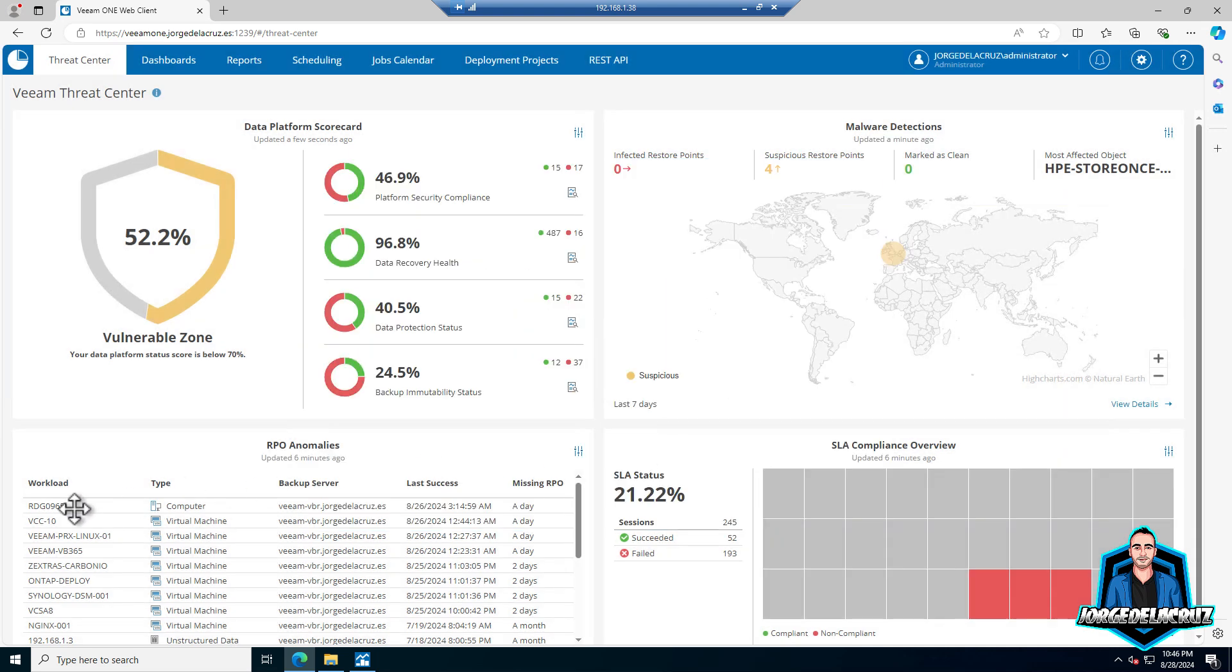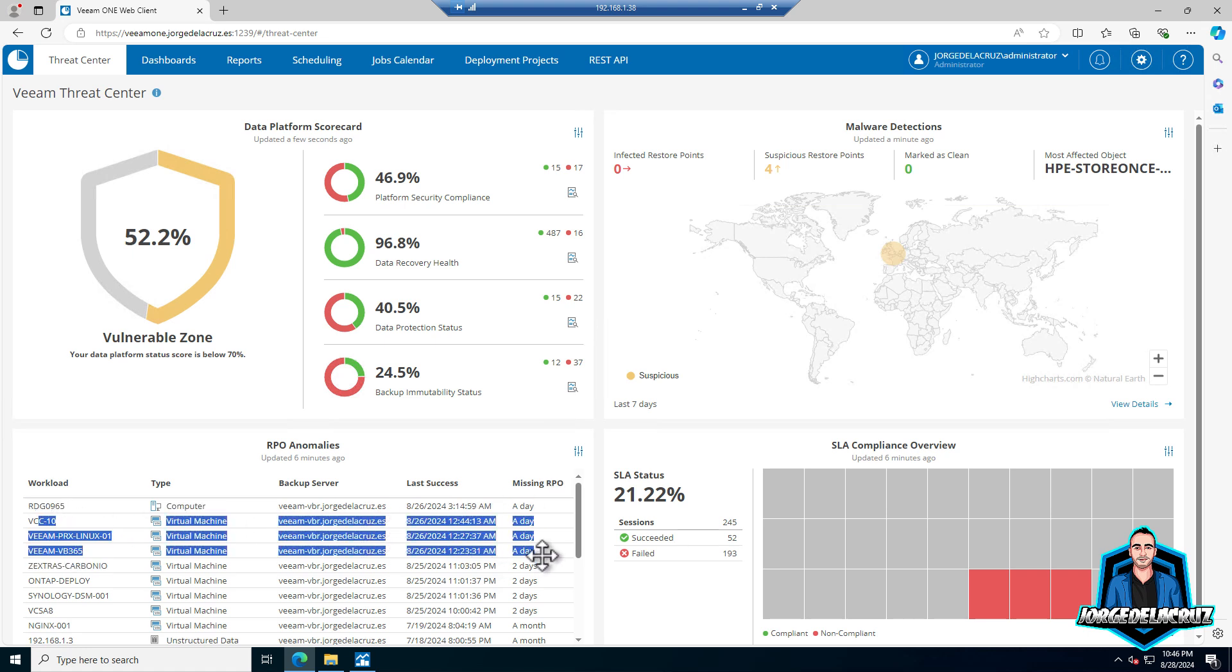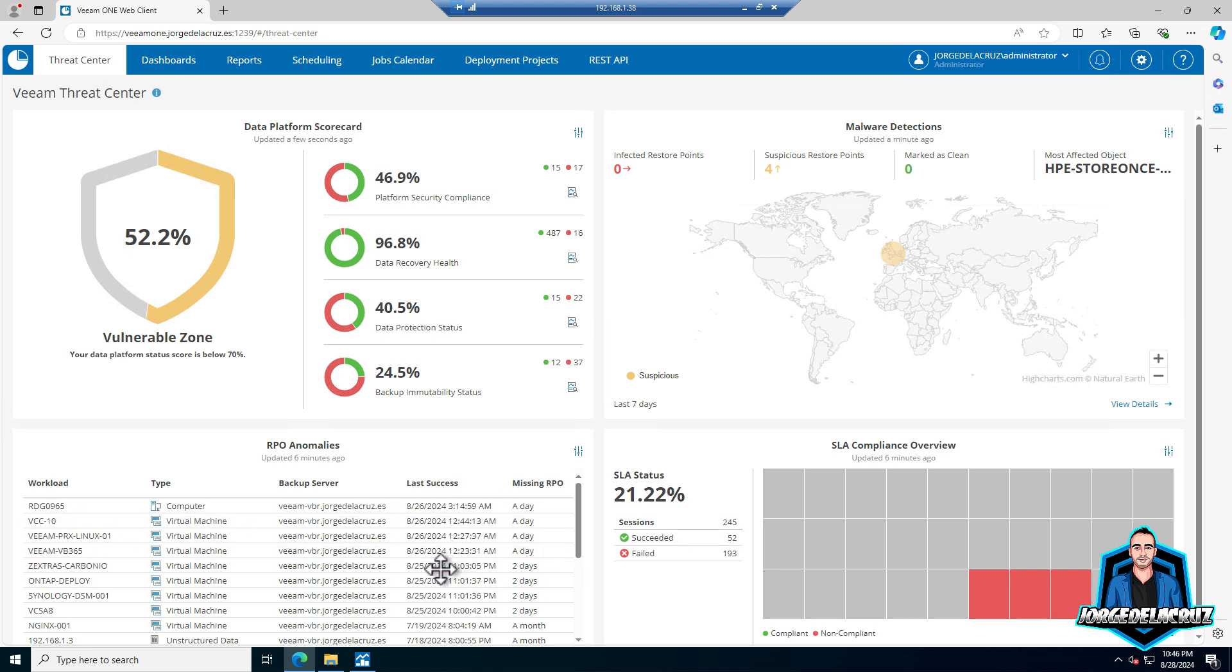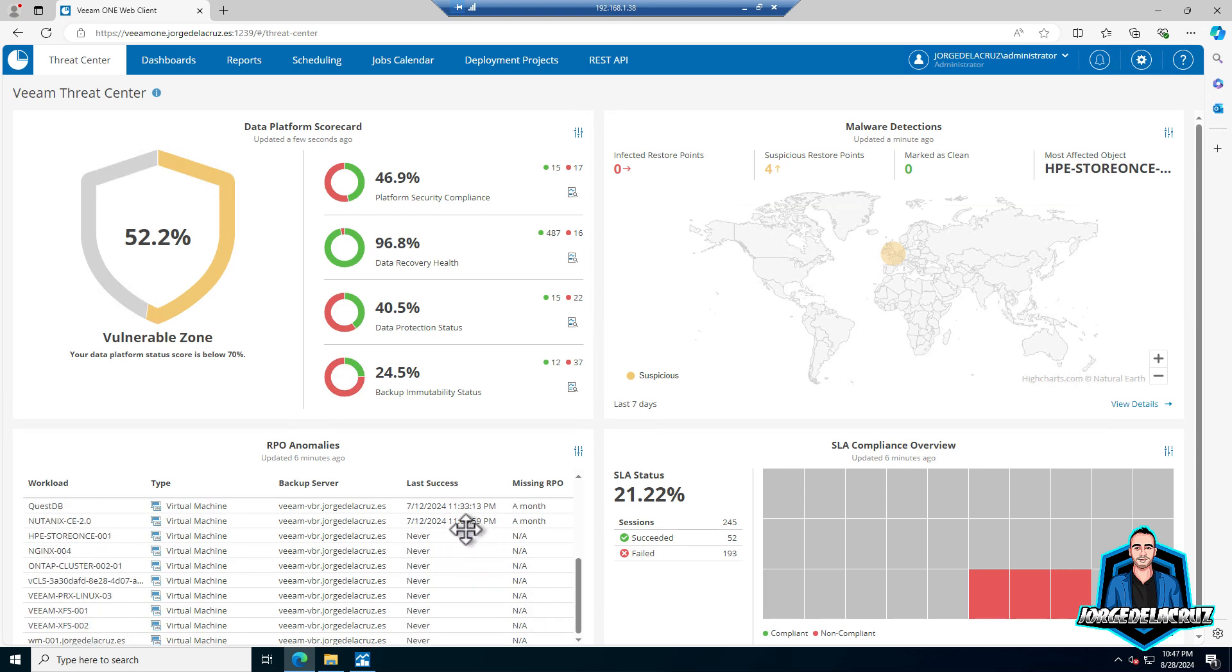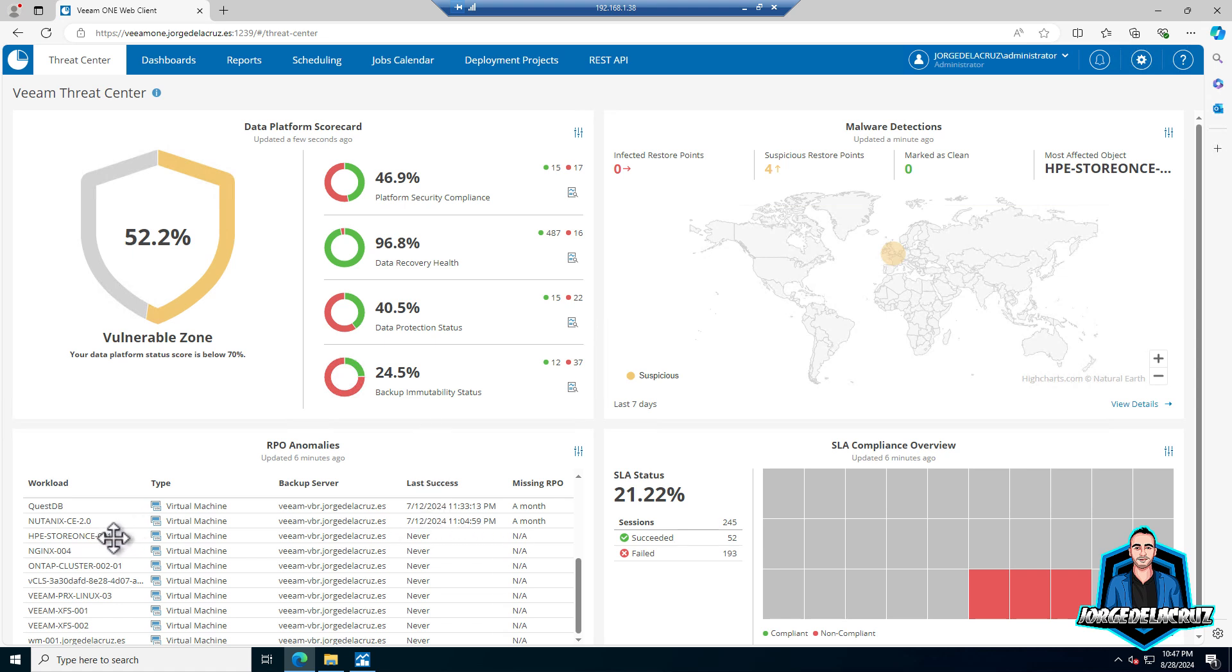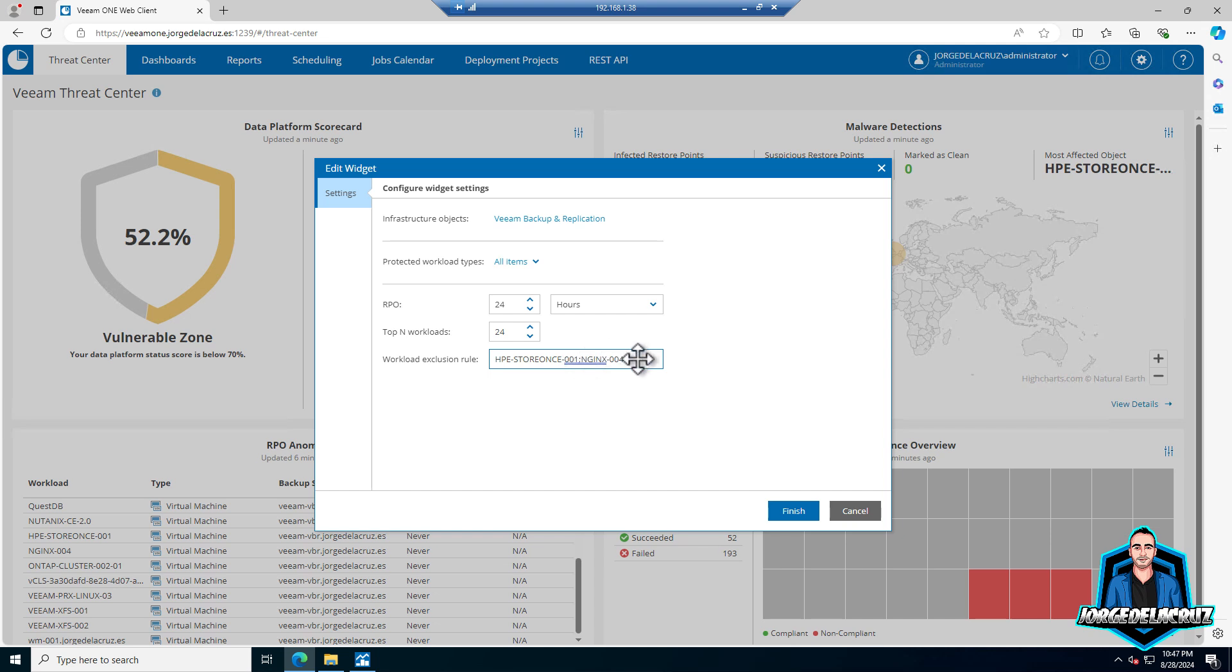If you scroll on this table, some of them are good - just missing a day. I can always adjust that a bit. But take a look at some of the VMs here, some of the workloads - the HPE StoreOnce, some nginx, the Ontap which is a virtual appliance for storage. Let's exclude all of those using this new workload exclusion rule on the widget itself.